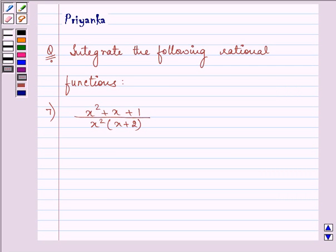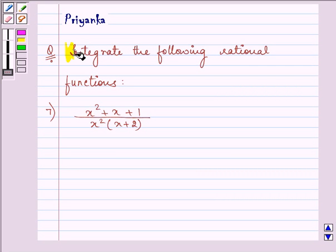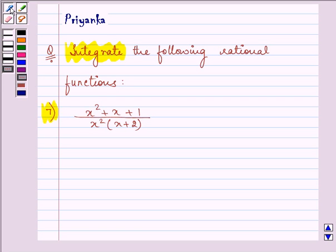Hello friends, how are you all today? The question says integrate the following rational functions. Here we are given (x² + x + 1) divided by (x² into (x + 2)).